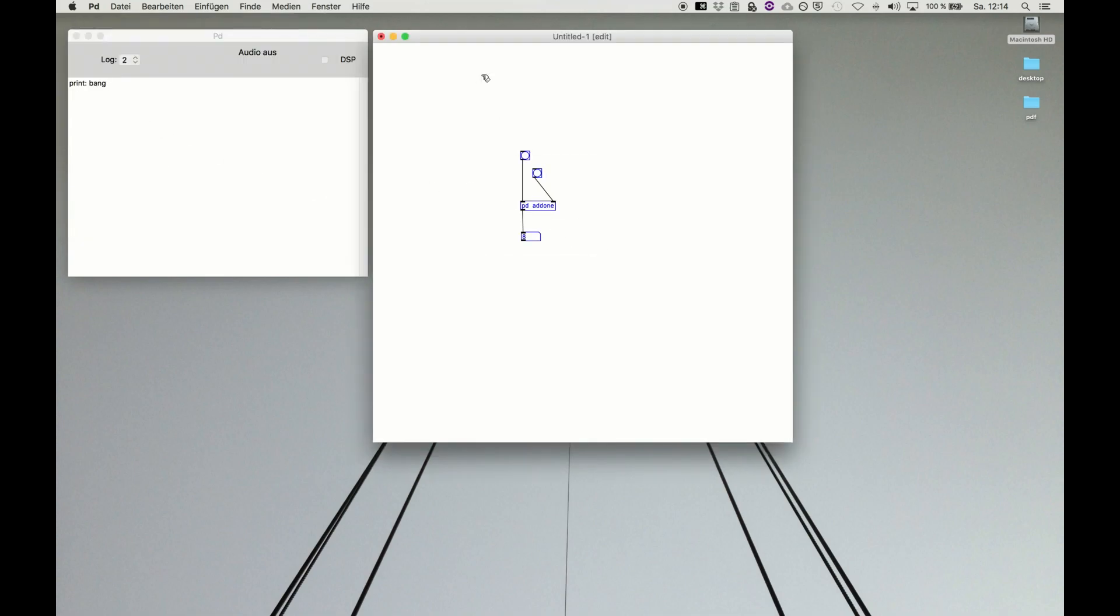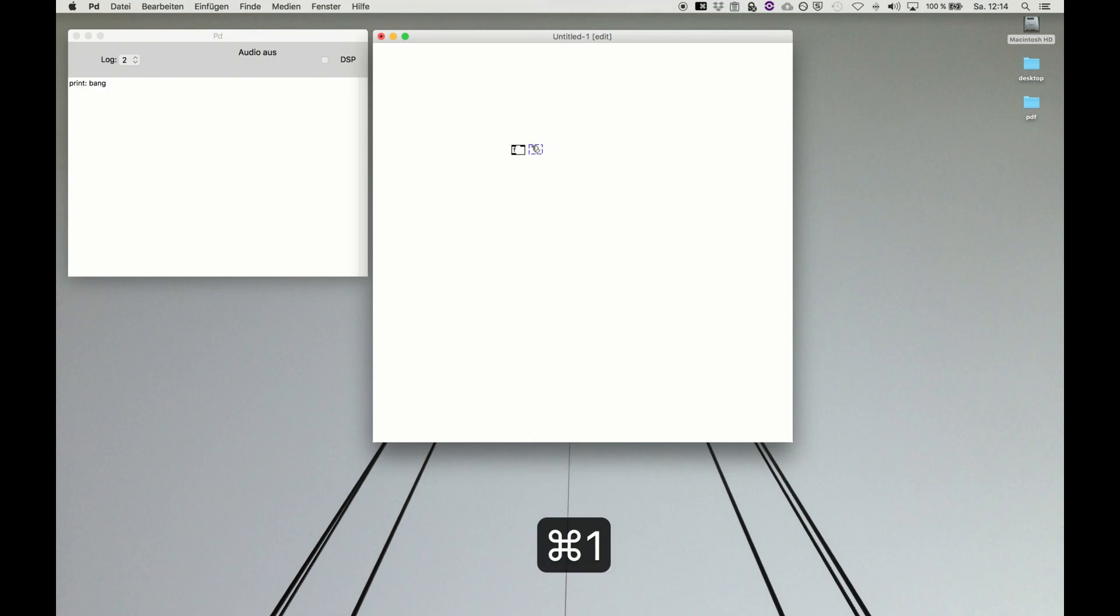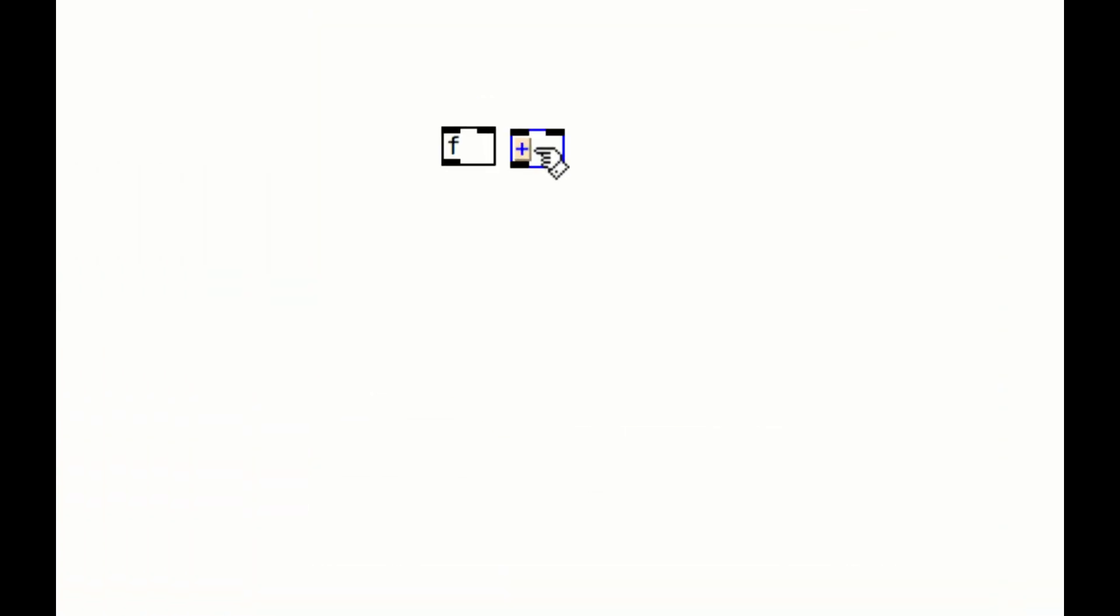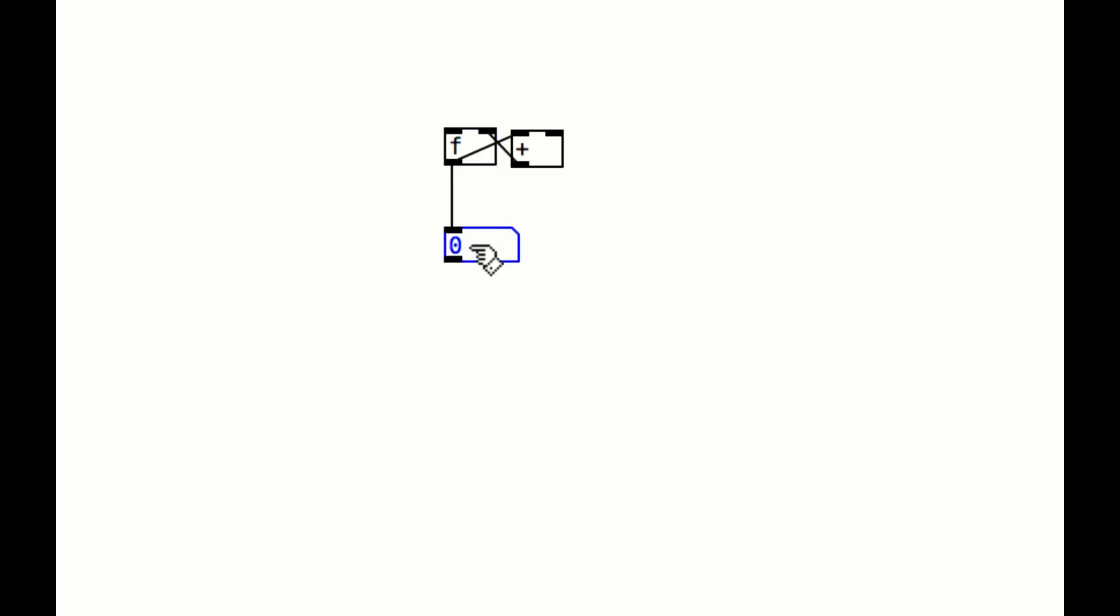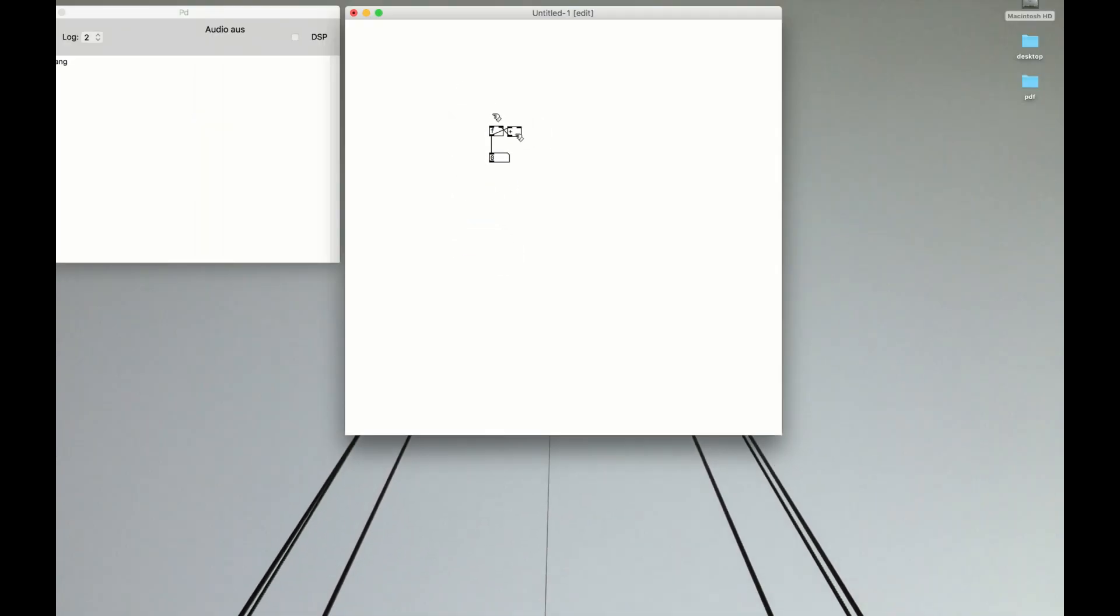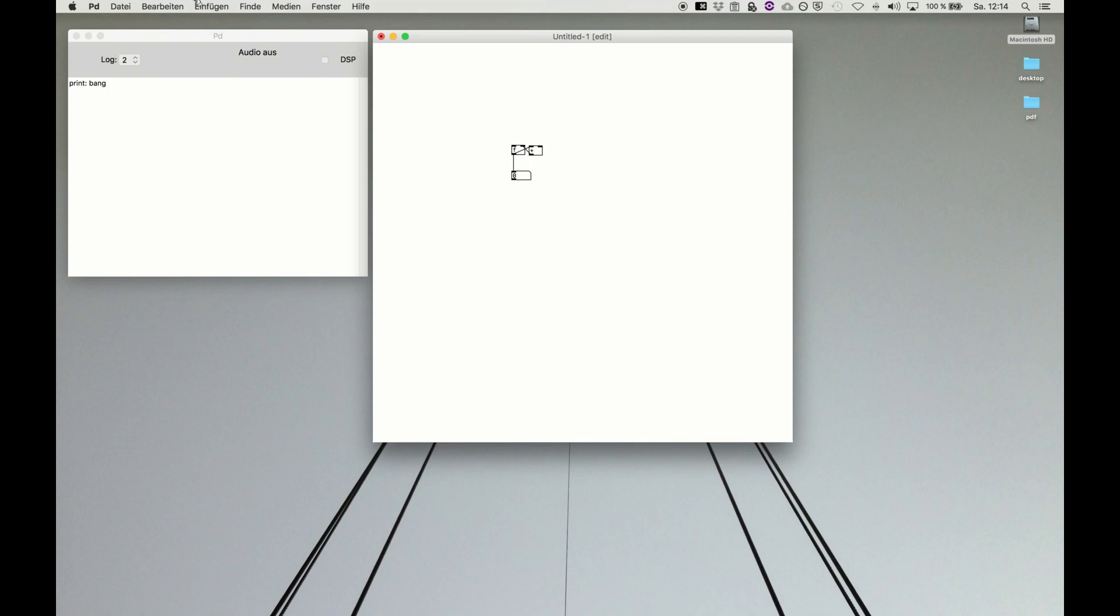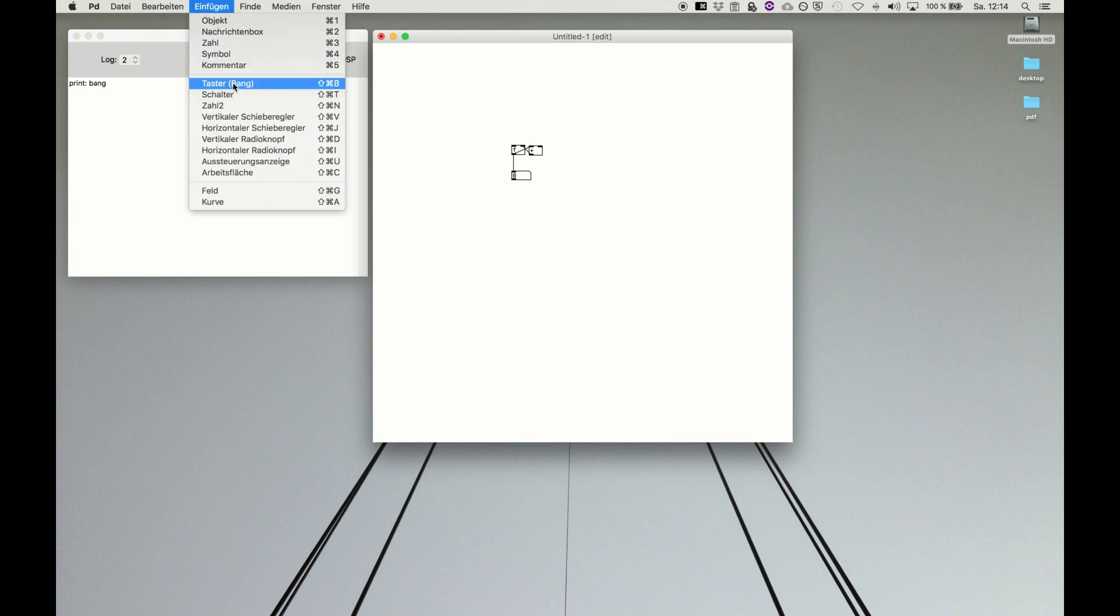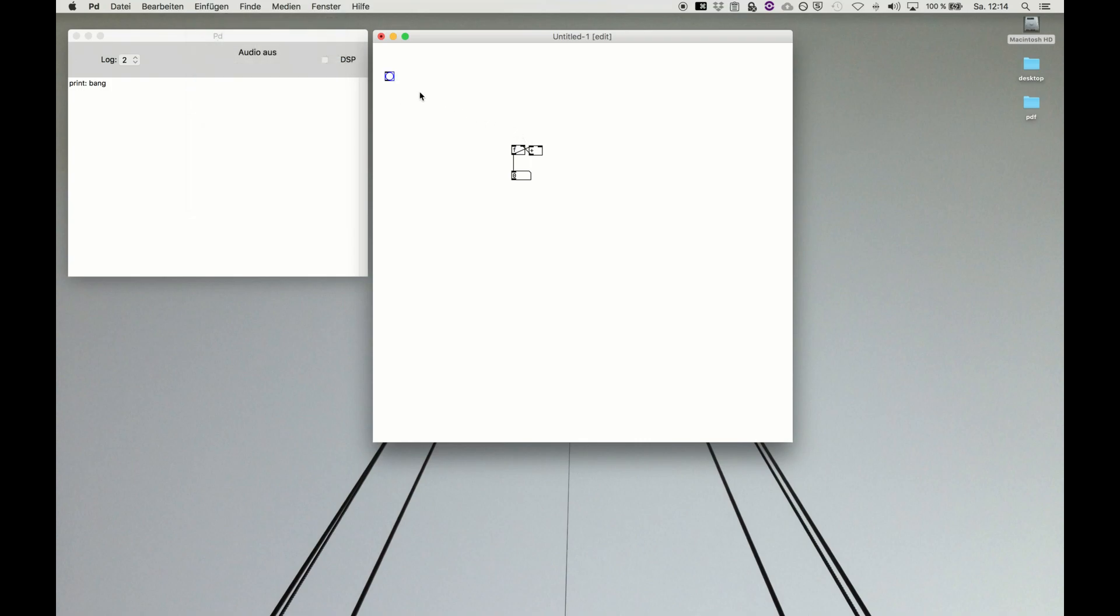Again because it's so important and so often used, the structure is like this: floating atom and then you connect outlet to cold inlet and then for the result get a number box and up there something to feed it like the bang button.